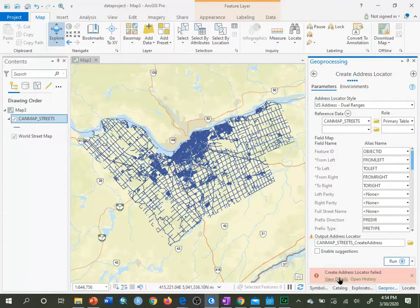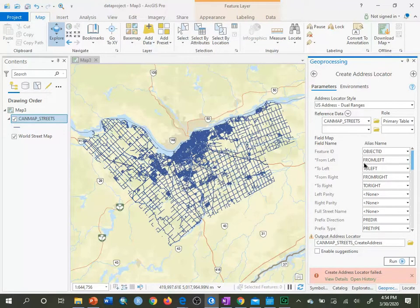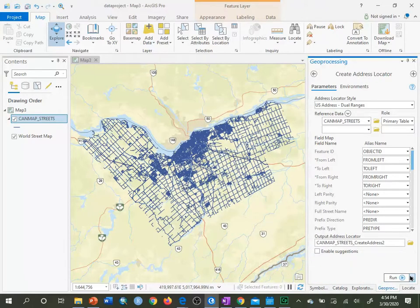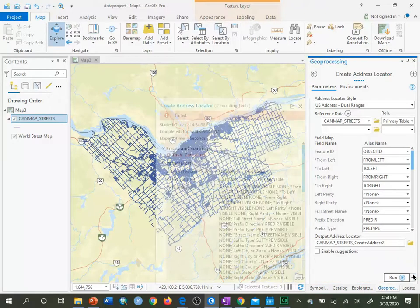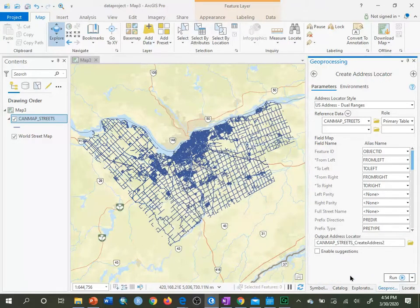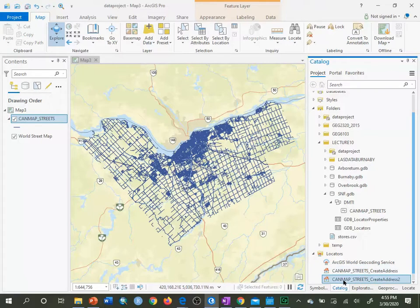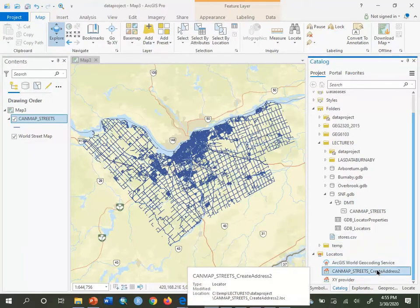It will take a couple of seconds — and in this case it failed, probably because I already have one with that name. I'll give it a different name: CanMap Streets Create Addresses Too, and run it again. After checking in the Catalog View under Locators, there it is — CanMap Streets Create Addresses Too. I'll delete the old one.